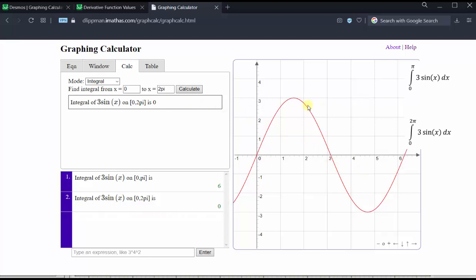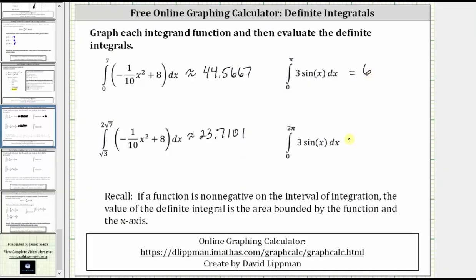Let's go ahead and record these values of the definite integrals. I hope you found this helpful.